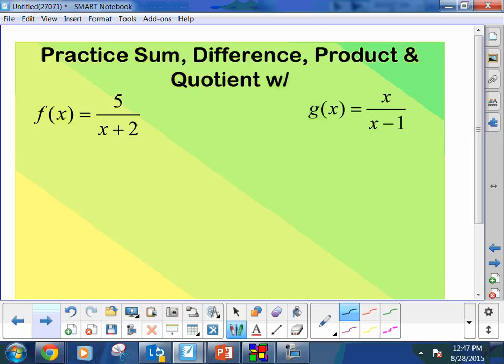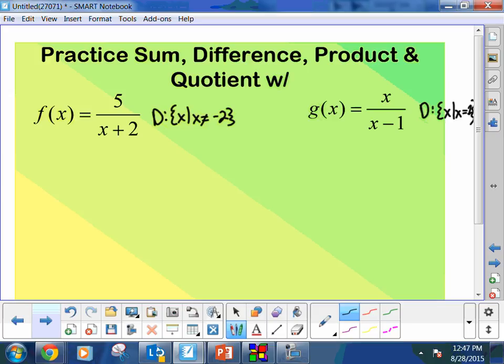Write down both equations. When you wrote them down, you should have clearly stated that the domain on one is x such that x does not equal negative 2, and on the other, x such that x cannot equal positive 1. No matter what I do with these equations, those two values are grandfather values — they will show up all the way to the end. Even if a denominator disappears, you still need to write down the original restrictions.